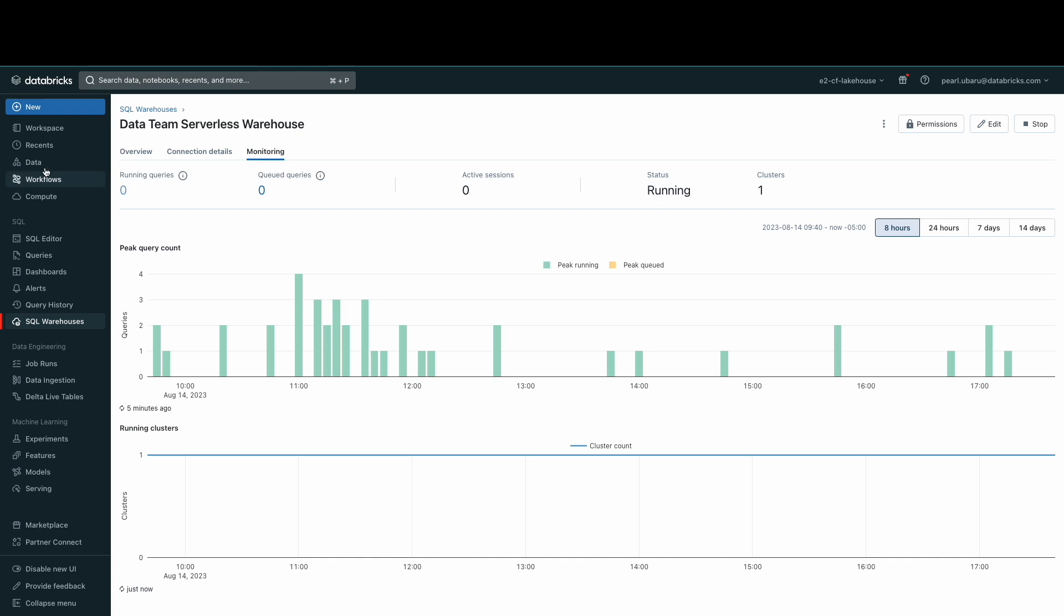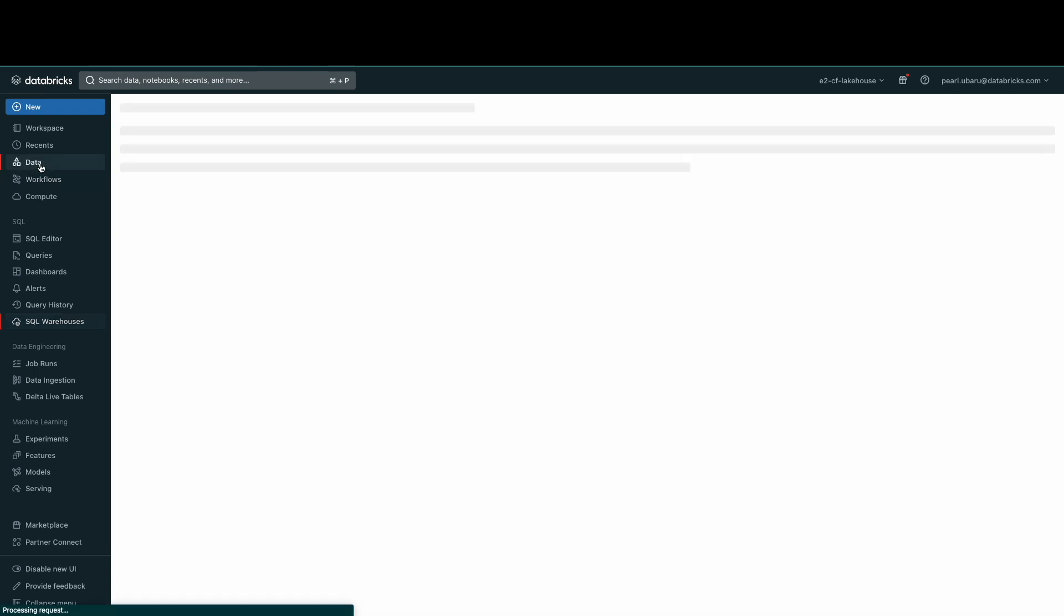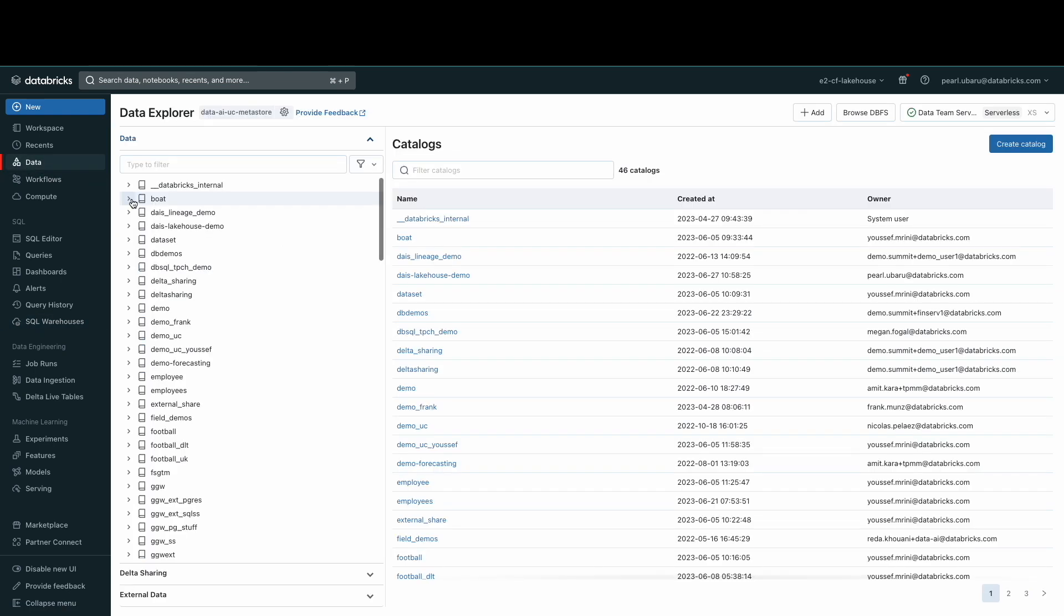Now, let's take a look at the Data Explorer. The Data Explorer provides a space to explore and manage catalogs, schemas or databases, tables, and permissions. The Data Explorer is the main UI for the Unity Catalog object model.